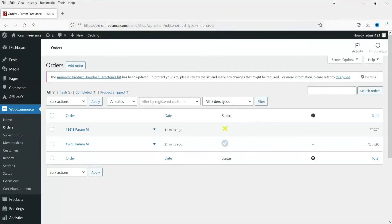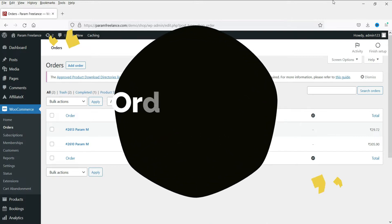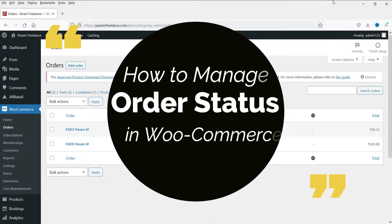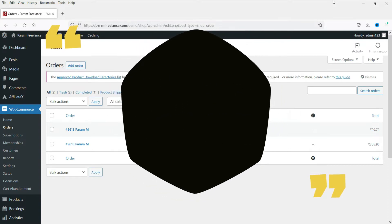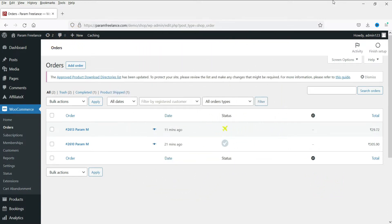Hello and welcome to Quick Tips. In this video we will see how to manage the status of orders in WooCommerce. Whenever you receive any order on your WooCommerce website, you should go to the WordPress dashboard and manage the status of the order so that the customer will also know what is happening with their order. They will also get notifications about the status of their order.